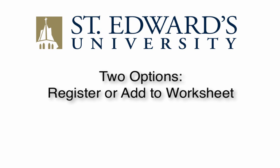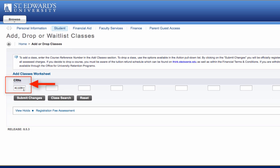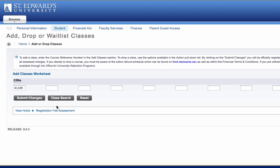Select the CRN you want to add to your worksheet. Once you have selected your CRN, you have two options. For immediate registration of the course, choose the Register button. Or, if you prefer to register for all courses at once, click Add to Worksheet. You will notice that only the CRN has been pre-populated into the Add Classes worksheet. To enter another course, select Class Search, select the next subject you wish to explore, then click Course Search to repeat the preceding process. Repeat the process until you have selected all corresponding CRNs for each course in which you wish to enroll, then click Submit Changes when finished.